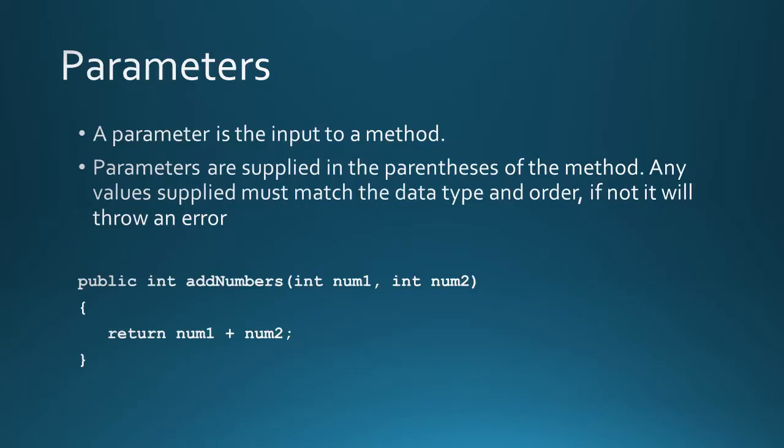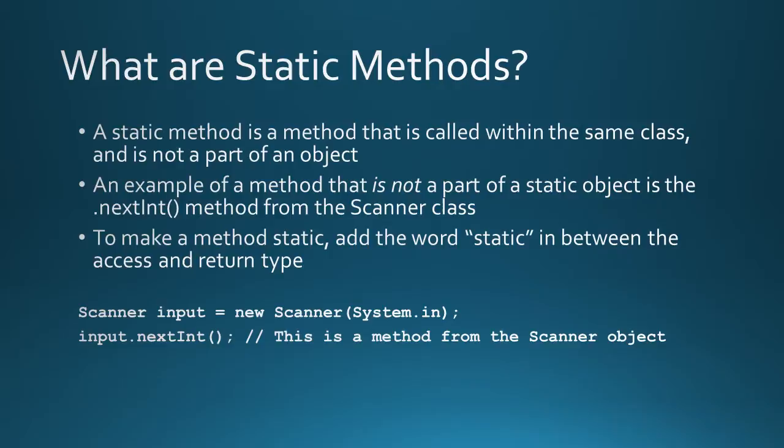Static methods are methods that are called within the same class and they're not part of an object. An example of a method that is part of an object is next int or next double from the scanner class. Take a look at the example below. Scanner input gets the value of new scanner system.in. When you call the method next int, you're calling it from the variable input. This is how you would call a method if it was part of an object. To make a method static, all you have to do is add the word static in between the access and the return type.